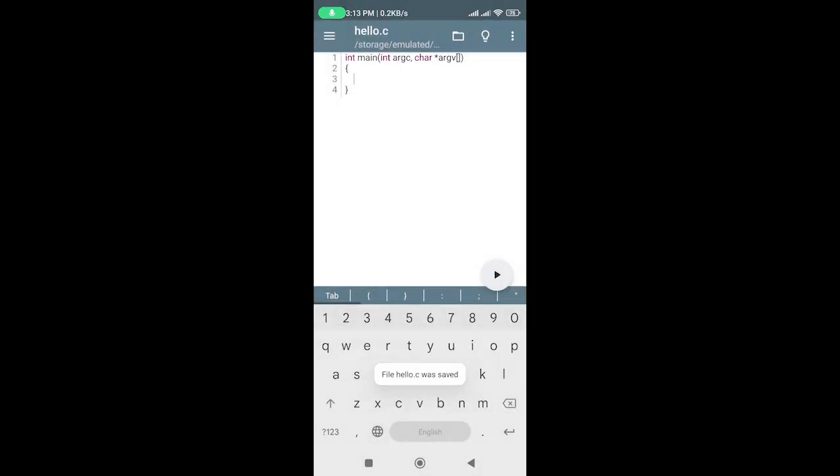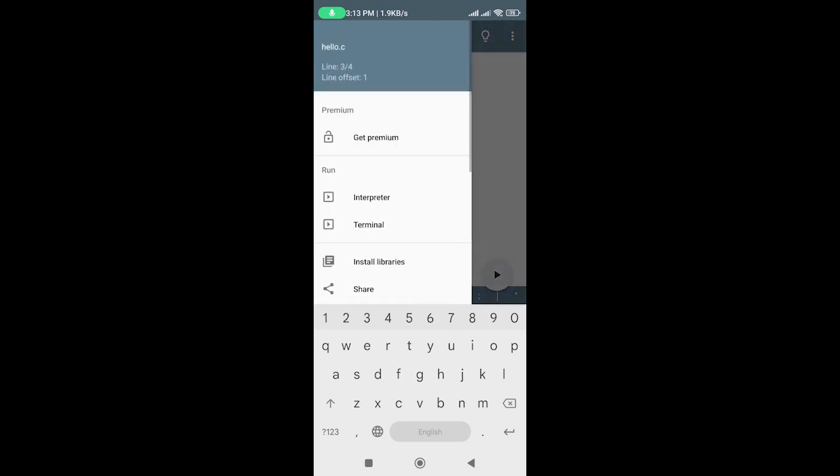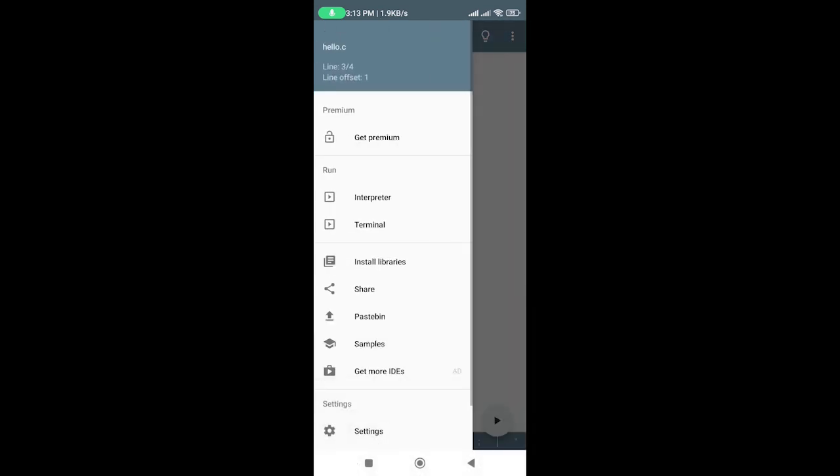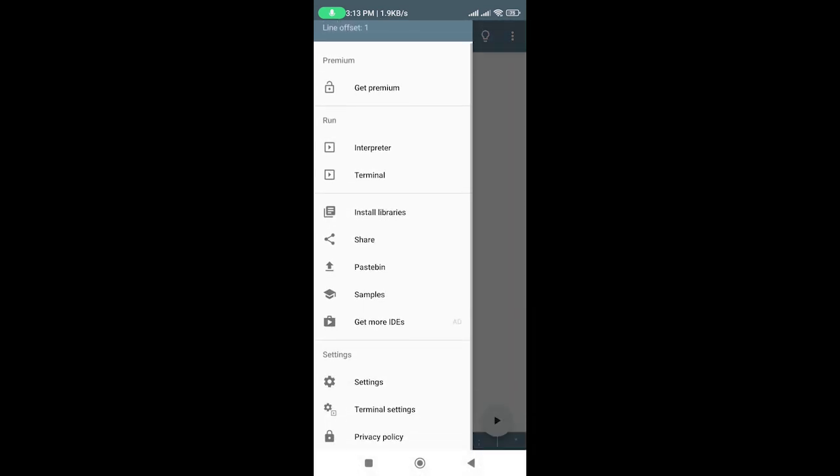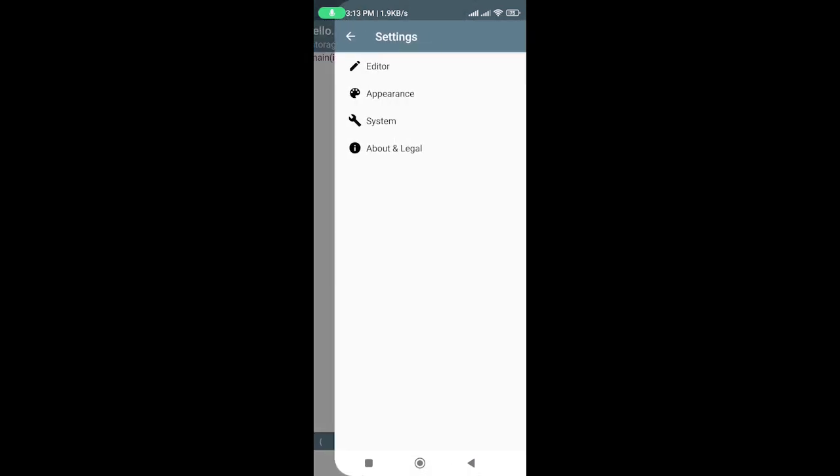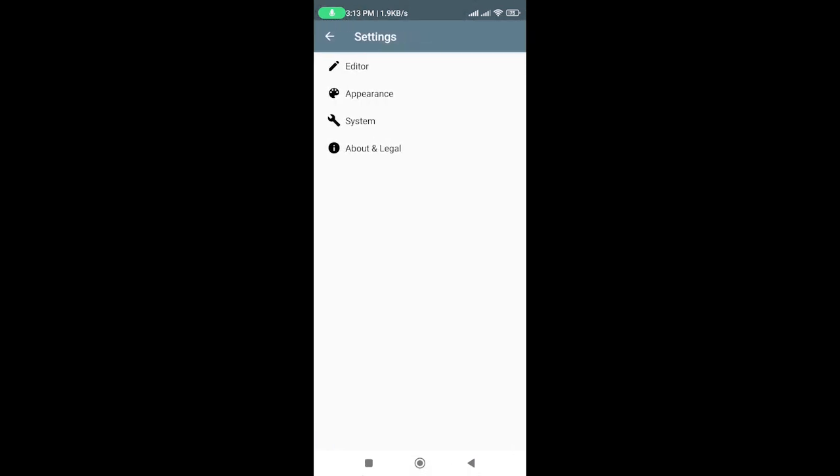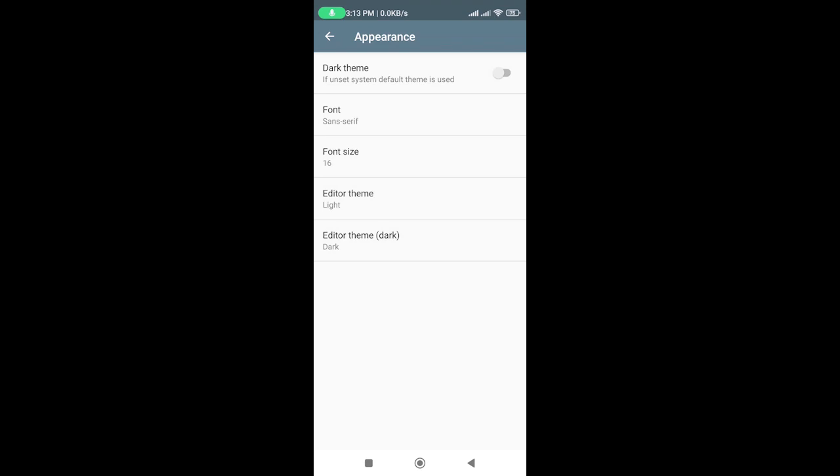Now you can start typing your C code in the editor. Here, I'm increasing the font size. Tap on the menu, then on settings, select appearance, and change the font size.